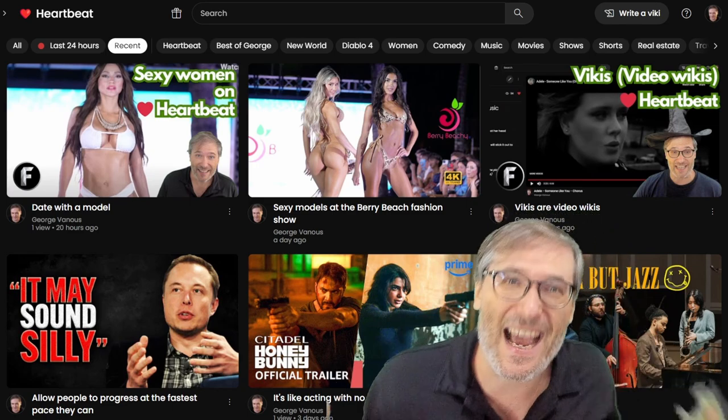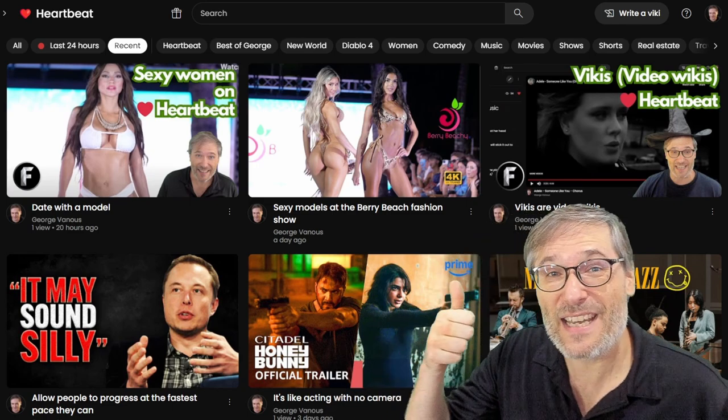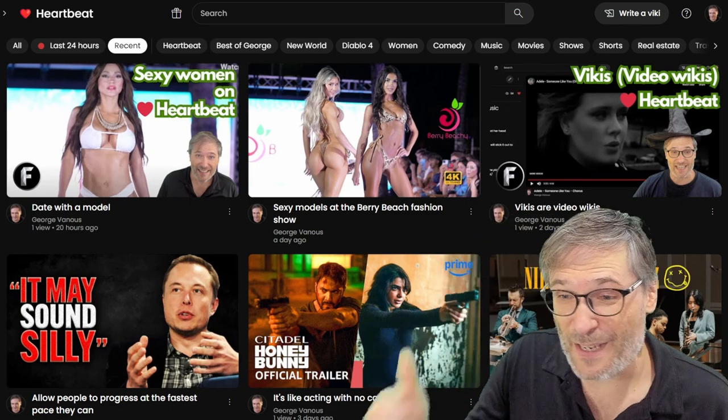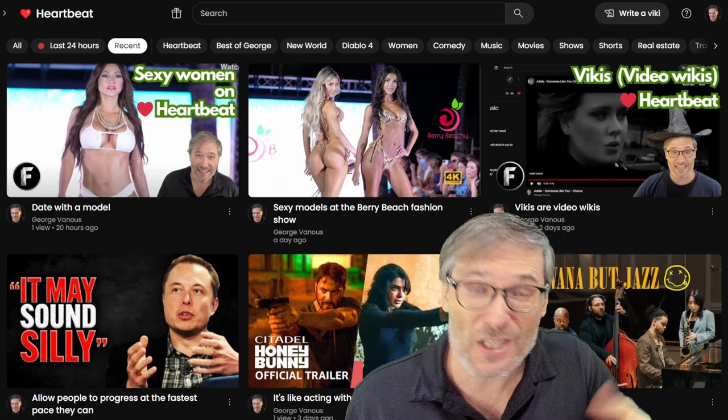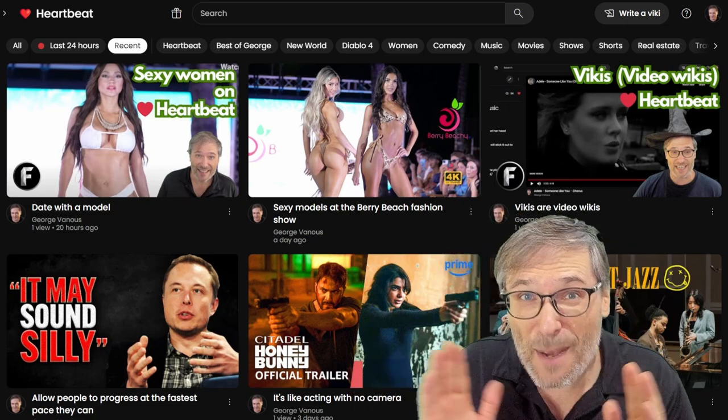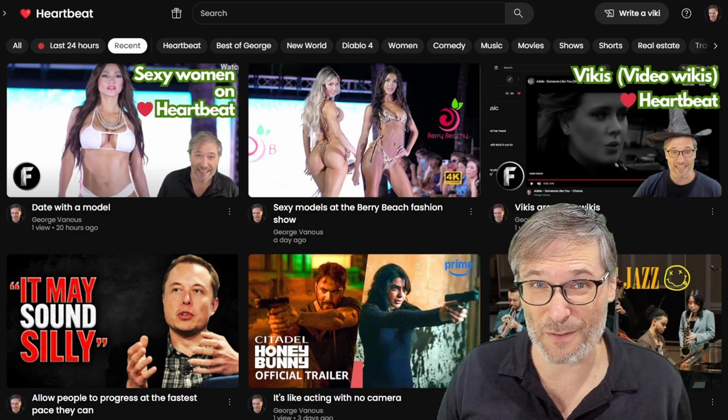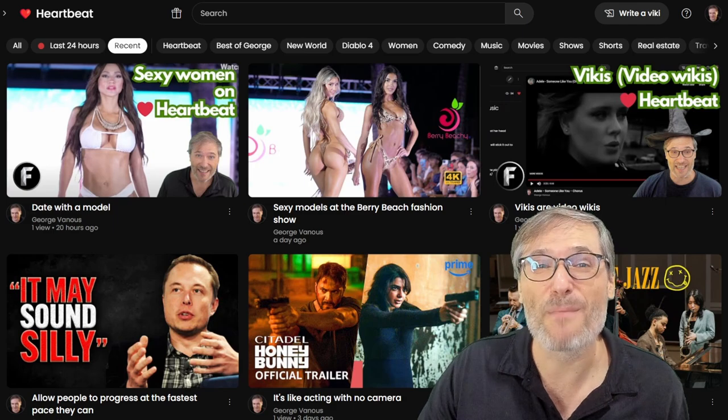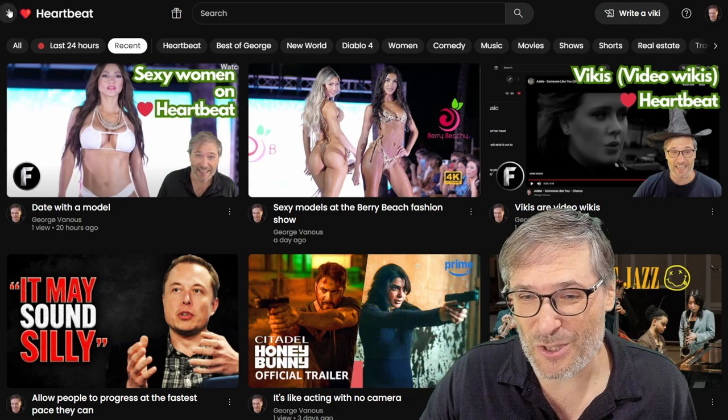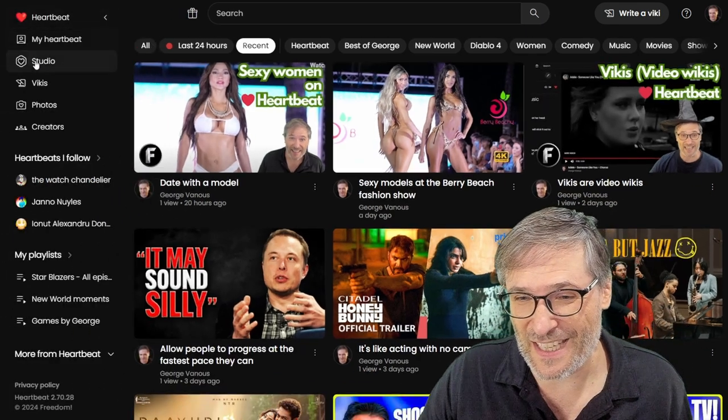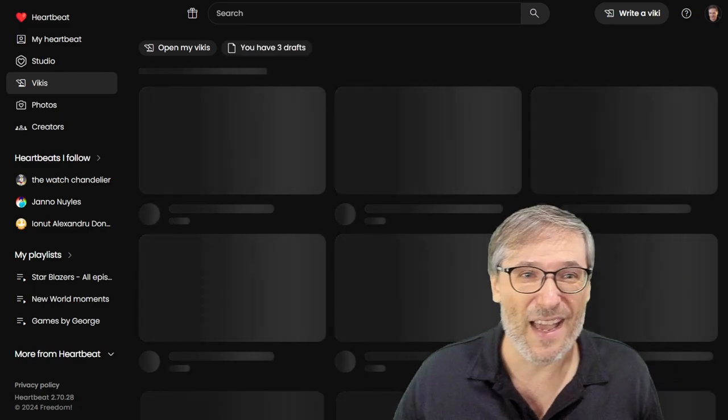So exactly what is it? It lets you write vikis, video wikis. It lets you upload photos into a clickless gallery, your photos, a better way to view your photos. And it lets you create moments around videos as you watch them on YouTube just by pressing the H key. Let's start with the first one.